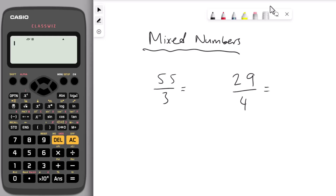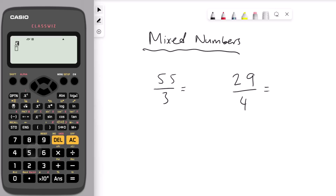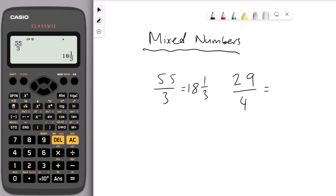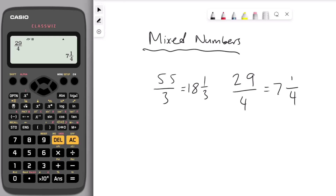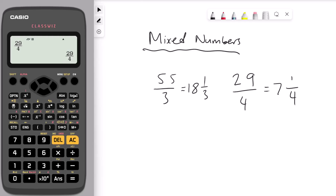The next calculator hack is converting fractions into mixed numbers. Enter the fraction 55 over 3, press equals, then press shift and the SD button. That changes 55 over 3 into 18 and a third. Let's try another one: enter 29 over 4, press equal, then shift and SD. That gives us 7 and a quarter. You can also press SD to toggle between decimal and fraction forms.